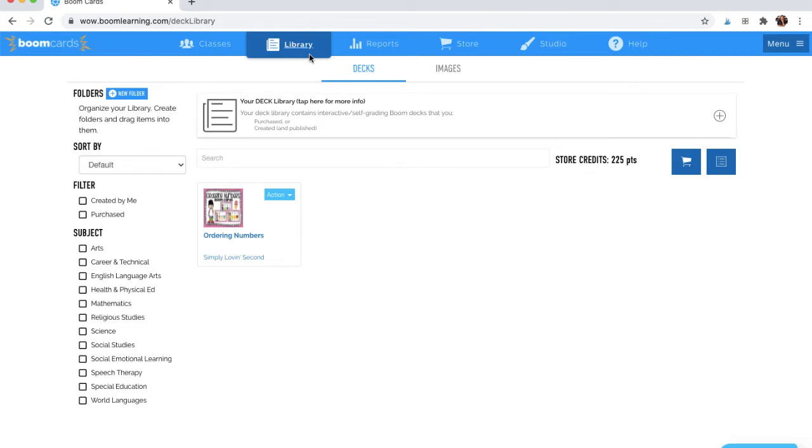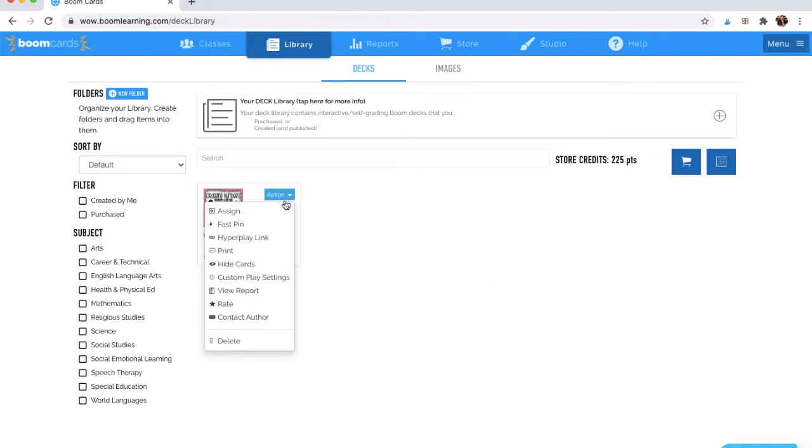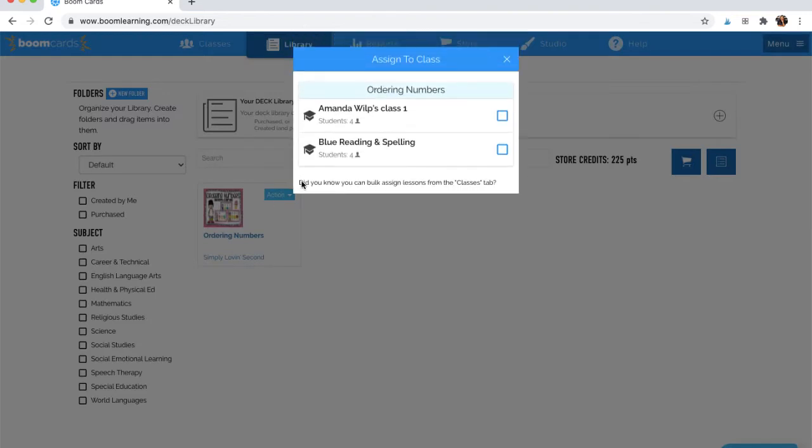The first is to come to your library. In your library, it will show you all of the Boom decks that you have created and purchased. To assign it, you'll click Action, Assign, and you'll choose which classroom you want that assignment to go to.